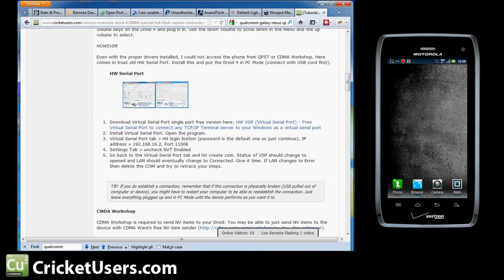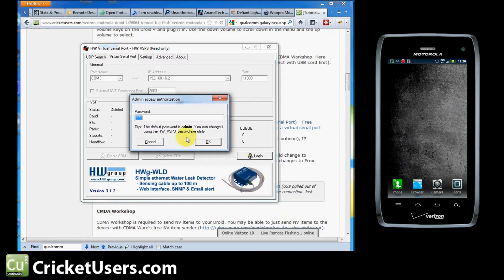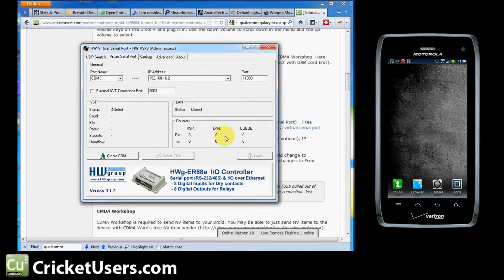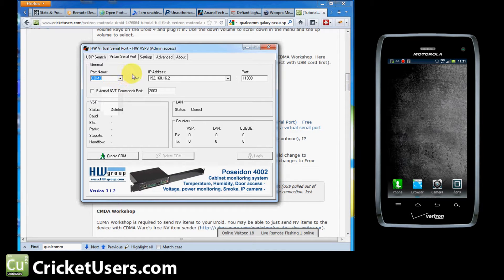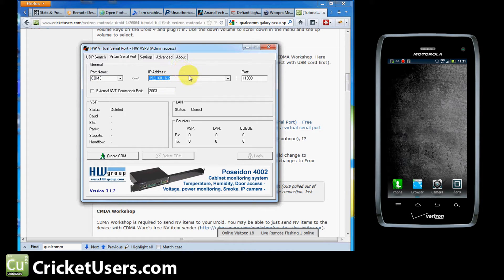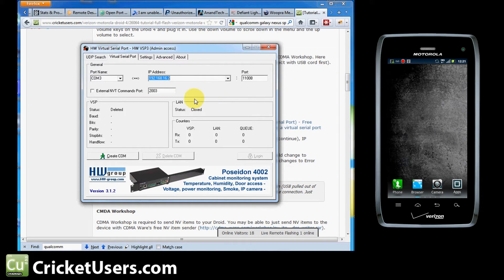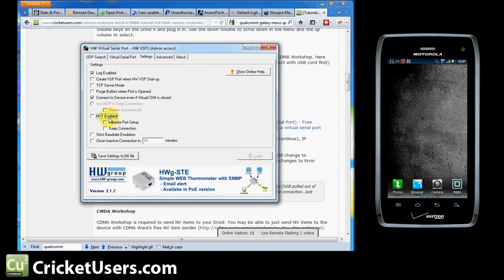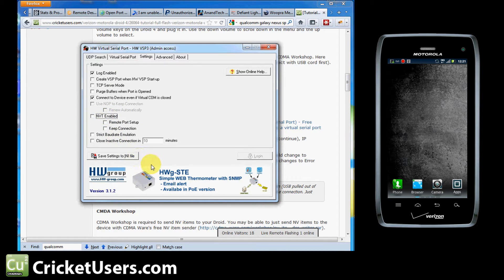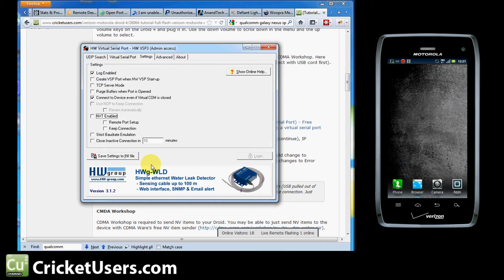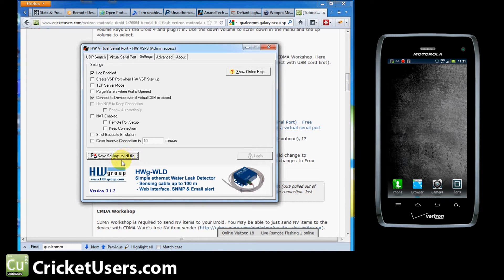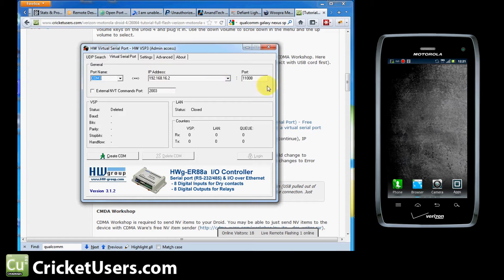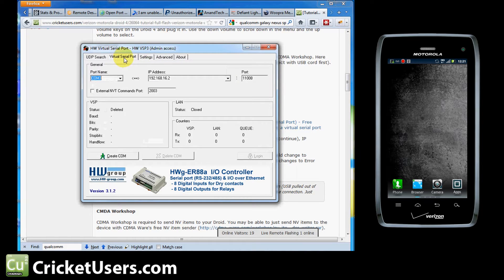Let's go to the configuration of HW Serial Port. Default password is admin. Unless you go into this little utility right here, it's going to be admin. So go ahead and log in. The COM port, it already sets up a COM port. You can change that COM port if you need to. You shouldn't have to. Your IP address, you're going to want that to be 192.168.16.2. Your port, you're going to want to be 11,008. Going to the settings, you're going to want to make sure NVT is not enabled. So make sure the checkbox is not there. And if you plan to flash Motorola phones in the future and you're going to need to use this application, I'd go ahead and hit save settings to INI file. It'll save your IP address and port in there so you won't have to reconfigure this again, hopefully.